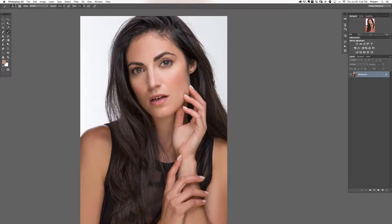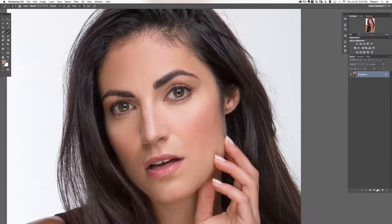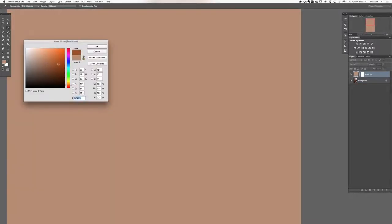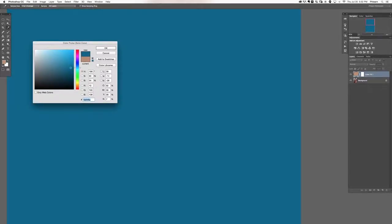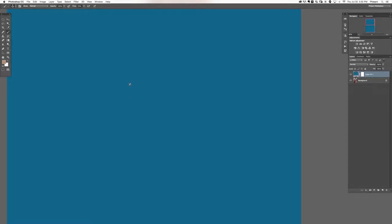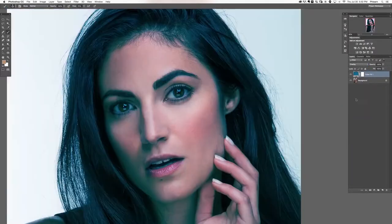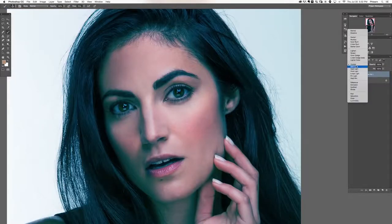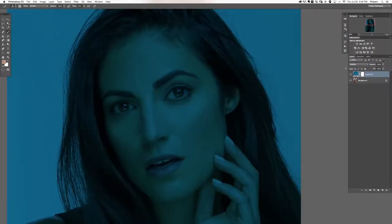The first thing we're going to do is start with eyeshadow. I'm going to grab an adjustment layer and go down to solid color. I'll choose something — it doesn't really matter what color right now, I just want to be able to see it. Now I'm going to change my layer blend mode from Normal. We'll try overlay, soft light, or multiply. I'm kind of digging multiply — it is eyeshadow after all.